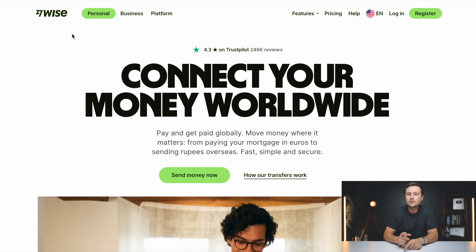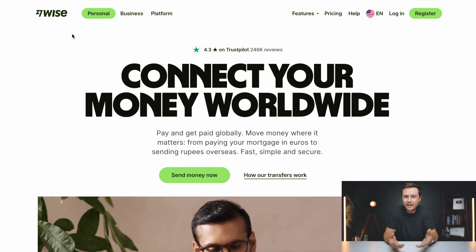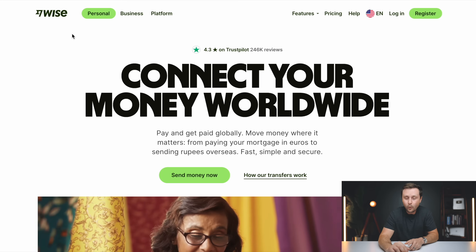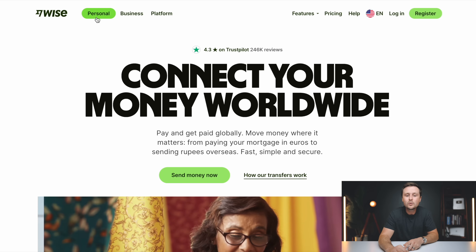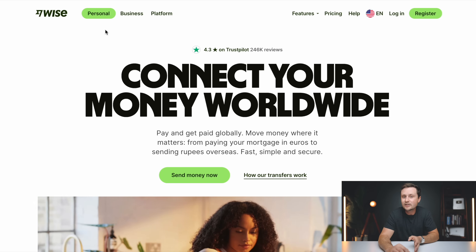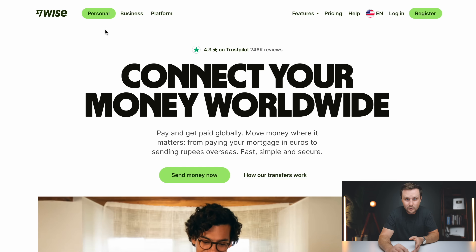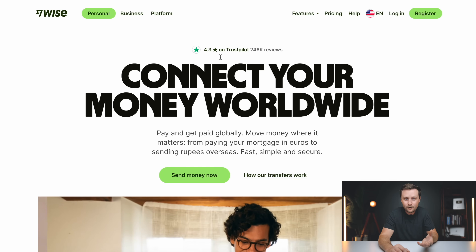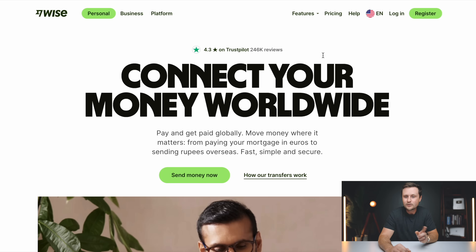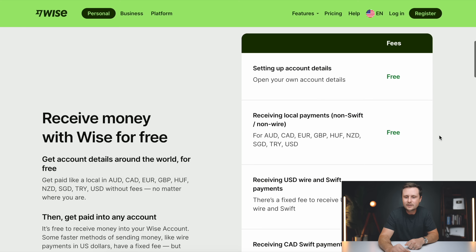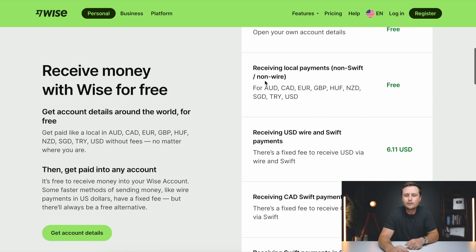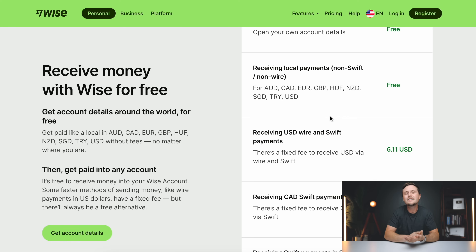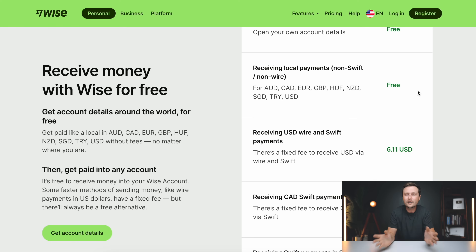The other option is called Wise.com — it used to be called TransferWise, it's the same company. The important thing to know about using Wise is that you can use a personal account; you don't have to set up a business one. This is still going to allow you to get paid by Amazon, and it's going to be 100% free. If you look at the pricing for Wise, creating your account is totally free and receiving local payments — which are direct deposits, the way Amazon pays you — is totally free as well. So you're not going to run into any hidden charges every time you get paid by Amazon.